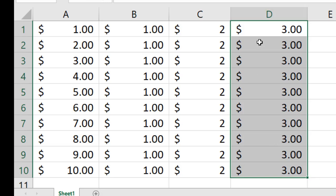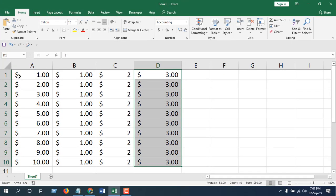And now you are going to get the decimal also. So this is how you can align your dollar sign at the left corner of your cell.